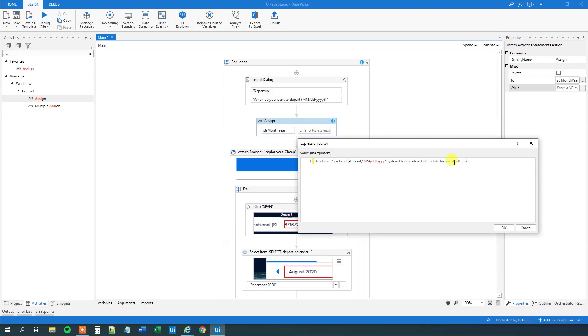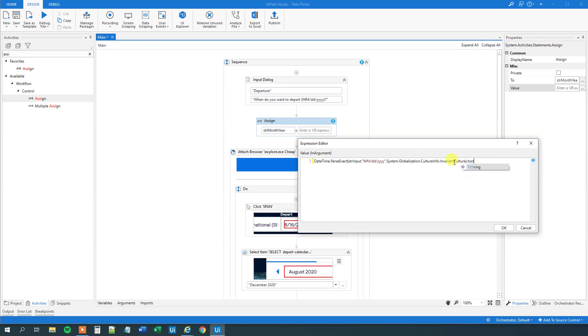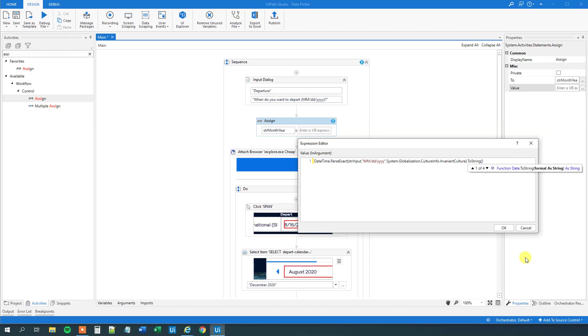So now we converted it to a date time. And we want to have it out to a string because we would need to work with it as a string down here. So ToString. And then parentheses. And then we can specify in quotation mark what format we want it in.